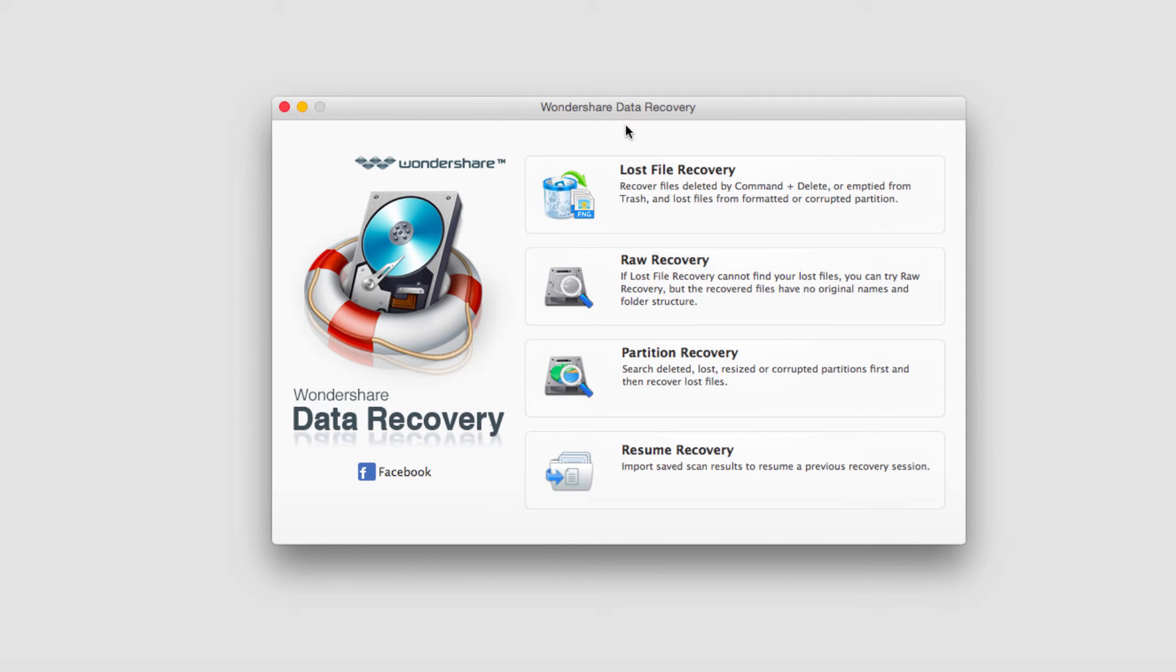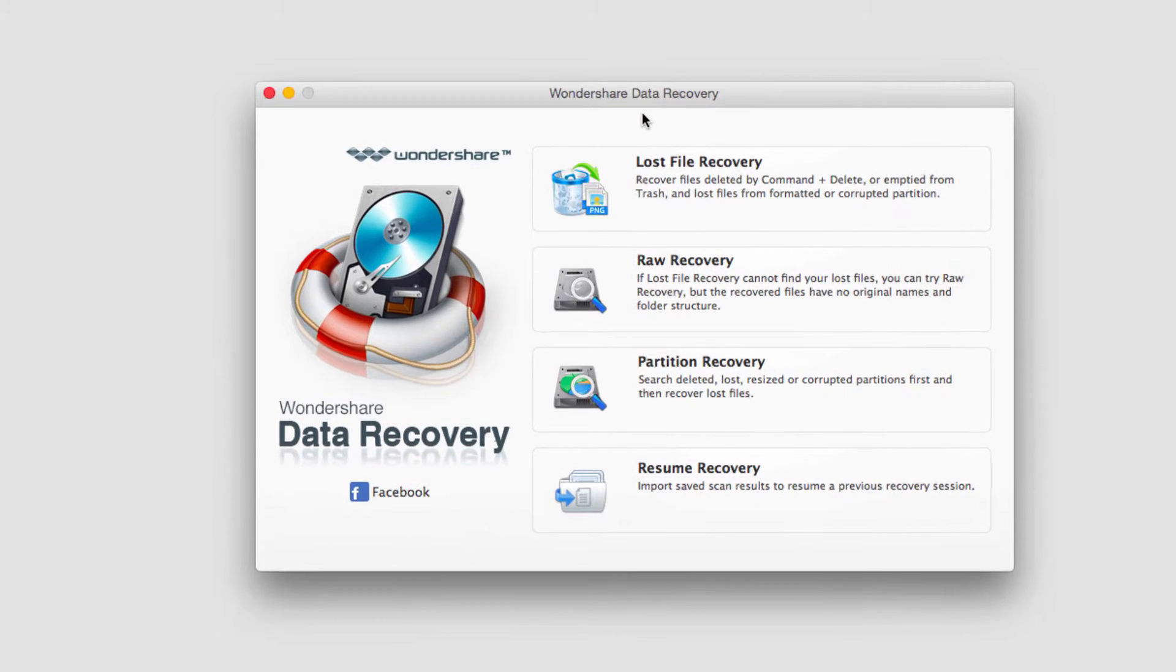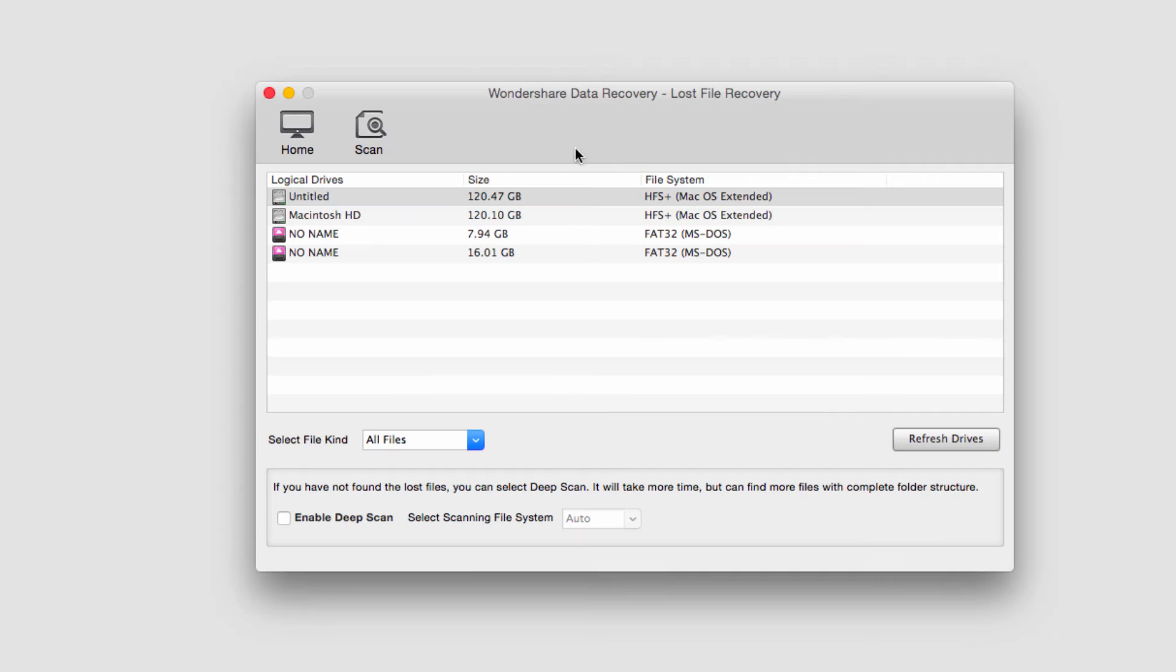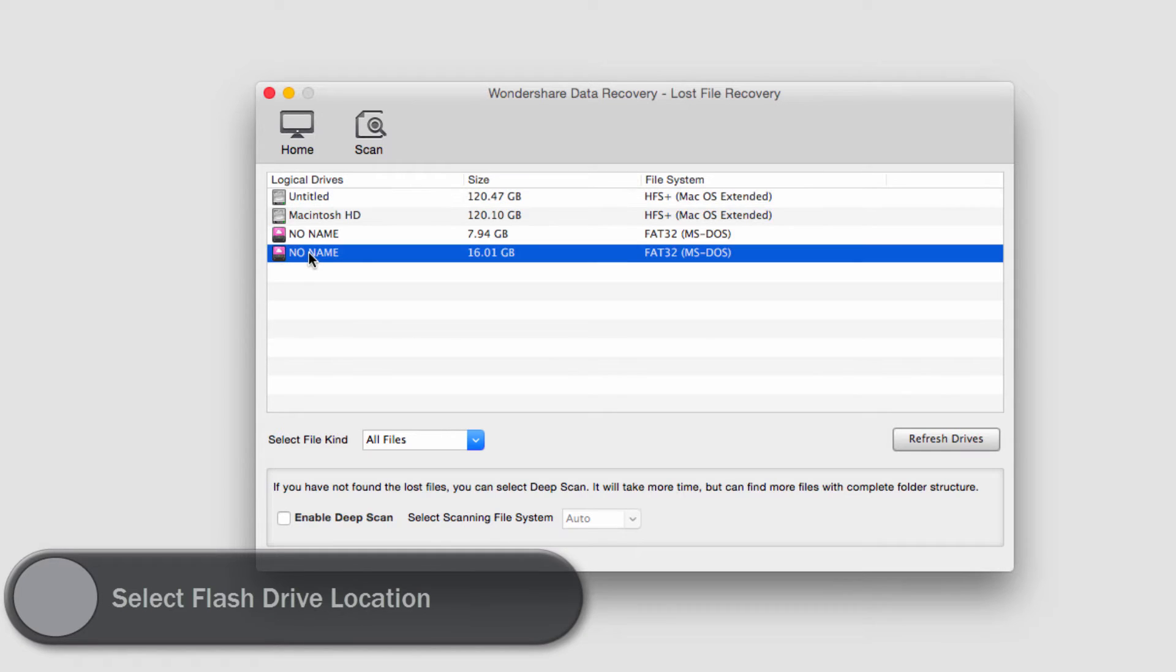The first step is to load up the program. After that, we simply need to click on the lost file recovery button and then we'll select our flash drive. In this case, it is this 16 gig no name drive.